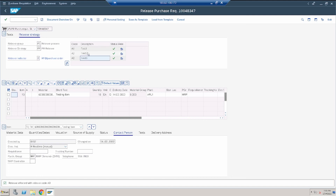For releasing, the T-code is ME54N. Open the document, click Edit, and we get the option to release. The release group is P1, release strategy PP, and release indicator 2 — meaning RFQ slash purchase order. The codes A1, A2, A3 are available. In real scenarios, you should give descriptions like the name or designation of the person who will release. This completes the configuration. In the next video I will do the release strategy config for PO. That's enough for today — please like the video and subscribe to the channel for notifications on new uploads.